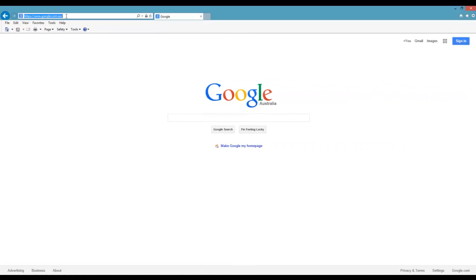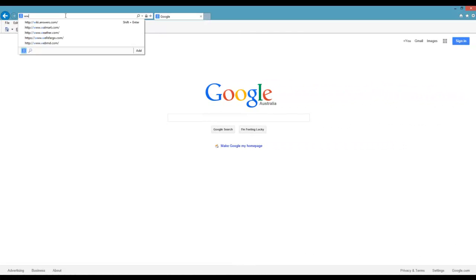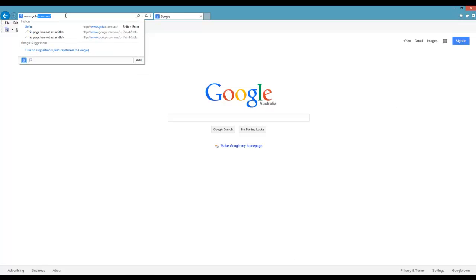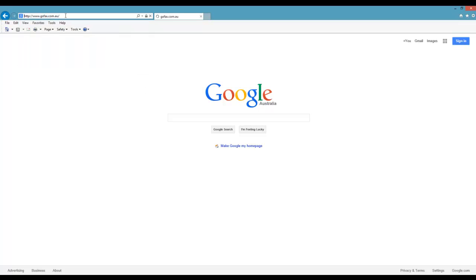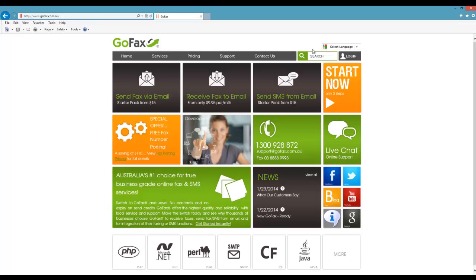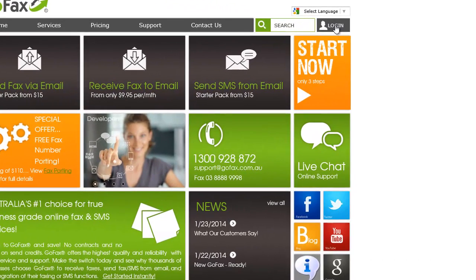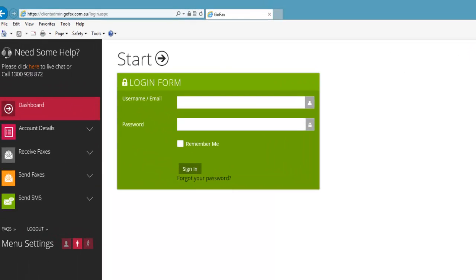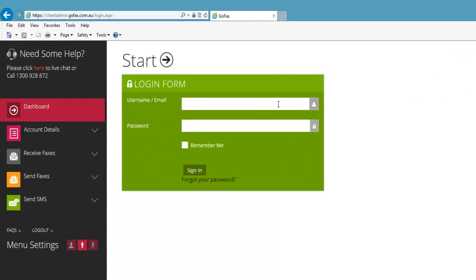Once you've set up an account with us, to start sending faxes you will need to log in. Add your required email addresses and edit appropriate settings. Go to www.gofax.com.au. In the right hand corner select log in, then enter your username or email and password and click sign in.